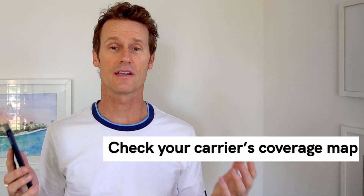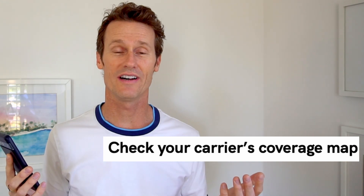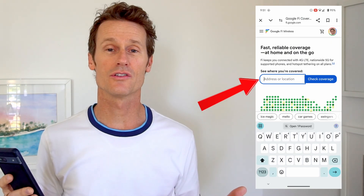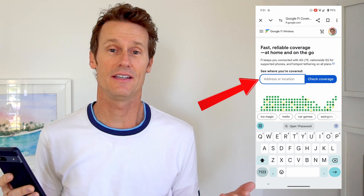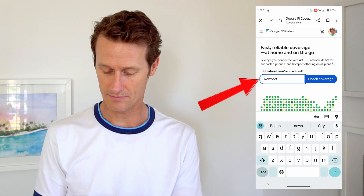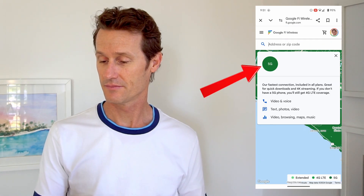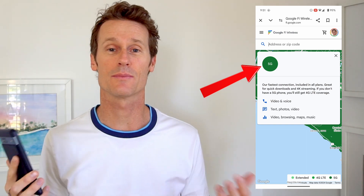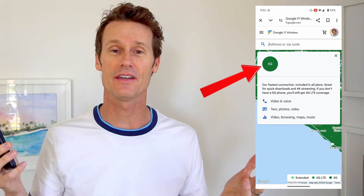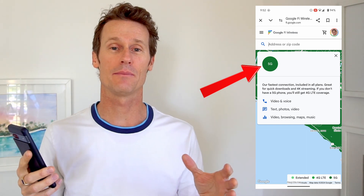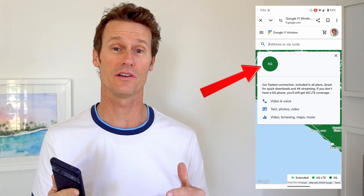Another thing to try is check your carrier's coverage map. For myself, I'm on Google Fi, so I just go into Google and look up Google Fi coverage. On here, you can check your coverage in key areas — let's say you're going to Newport Beach, you can check your coverage. That says 5G right there. So put in an address, location, zip code, etc. This is Google Fi, but all of the networks have coverage maps, like T-Mobile, etc. Just make sure you've got coverage where you're at at that moment.